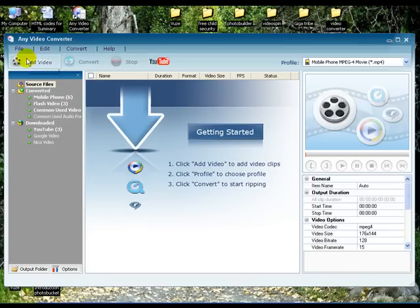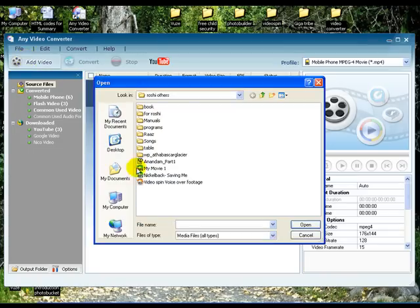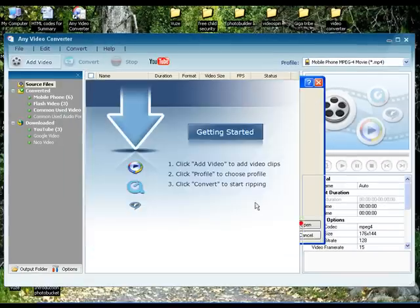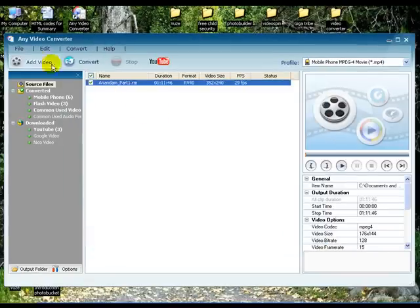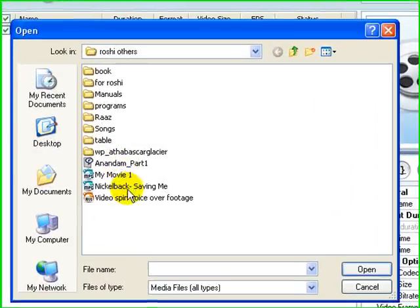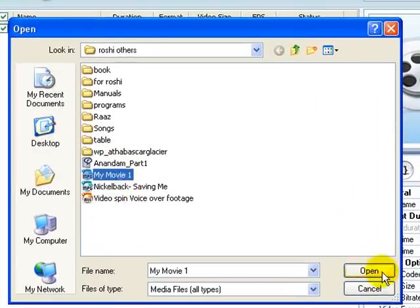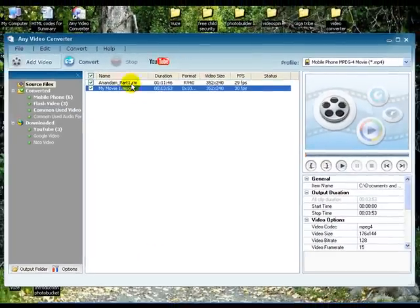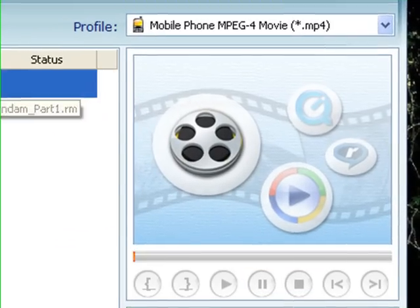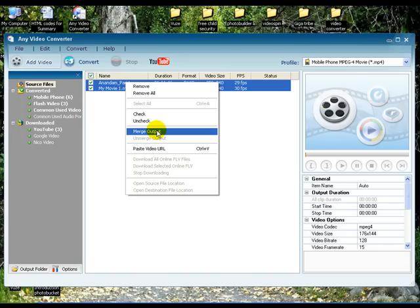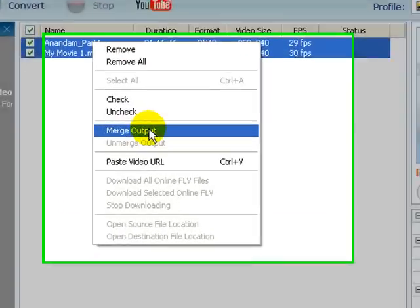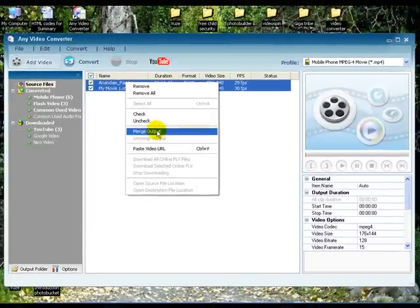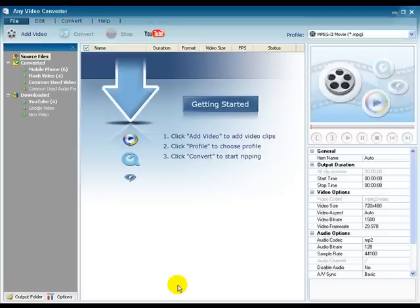Here's how to merge two videos. Select the first video and then select more by holding down the Ctrl or Shift button as you click on more files. Select the output format and then right-click on the selected videos to choose the merge output option. The output file will be a merged file of the videos you have selected.